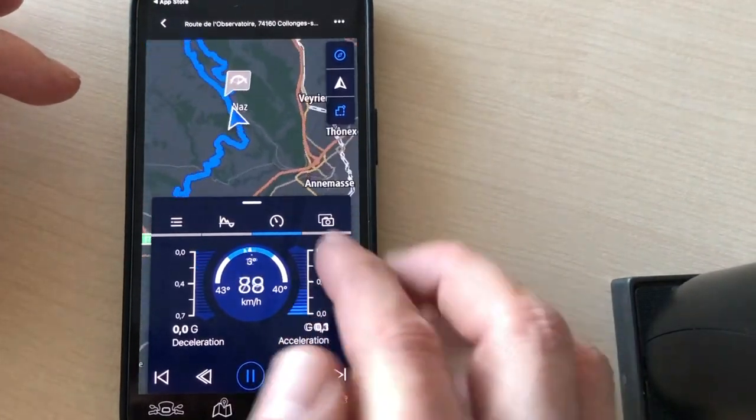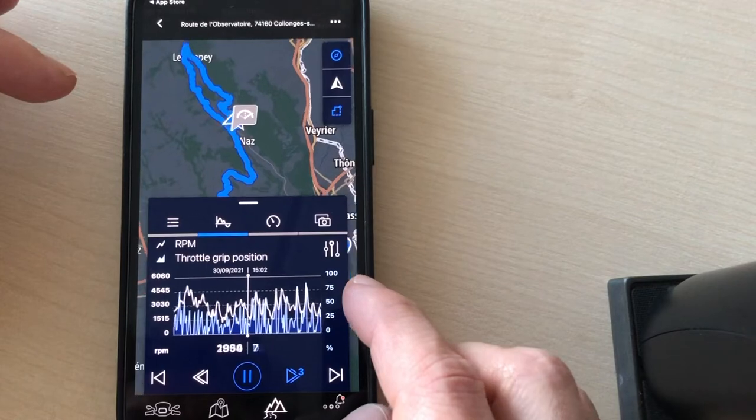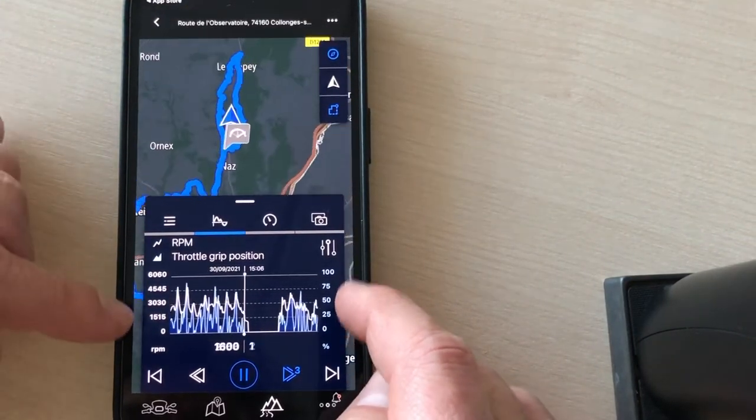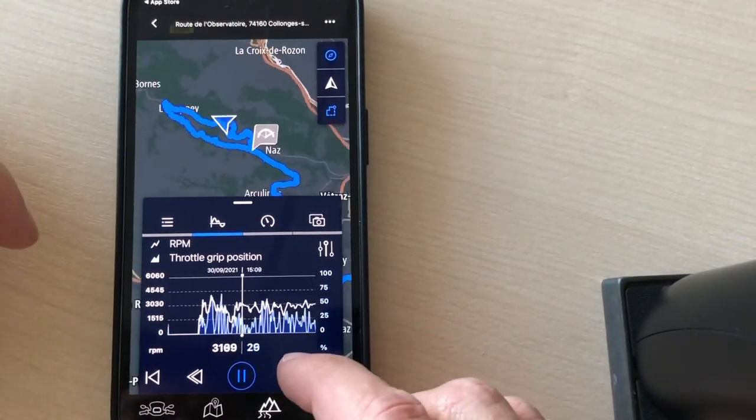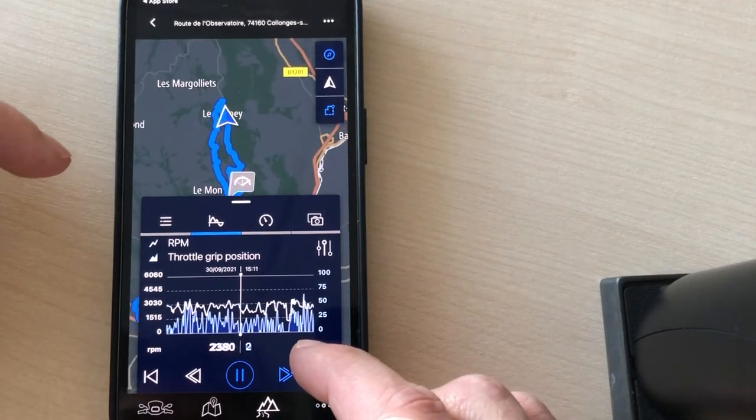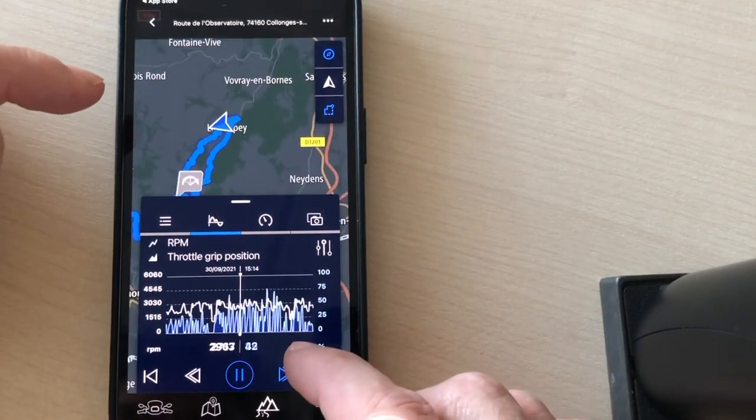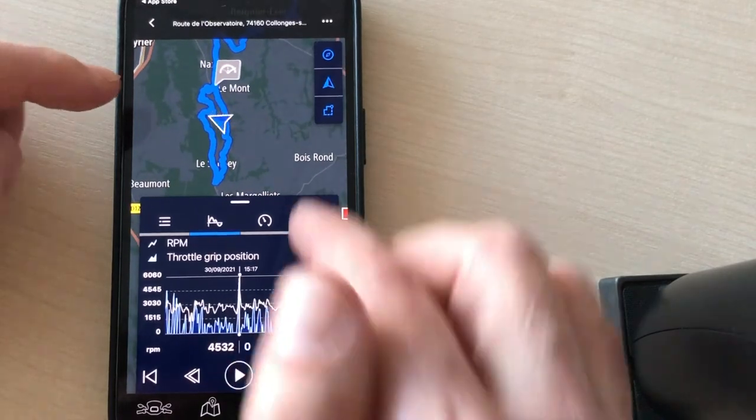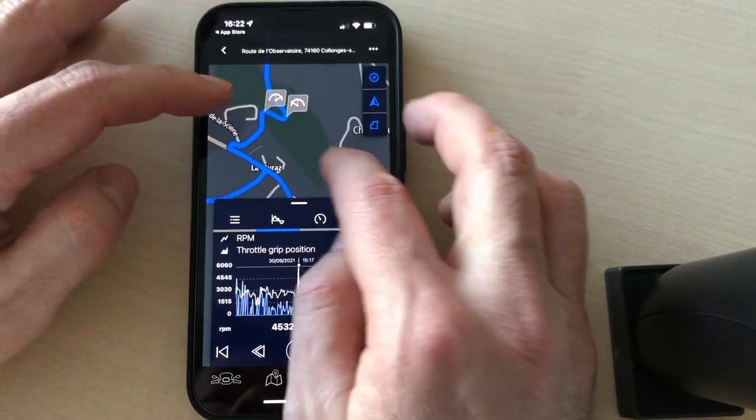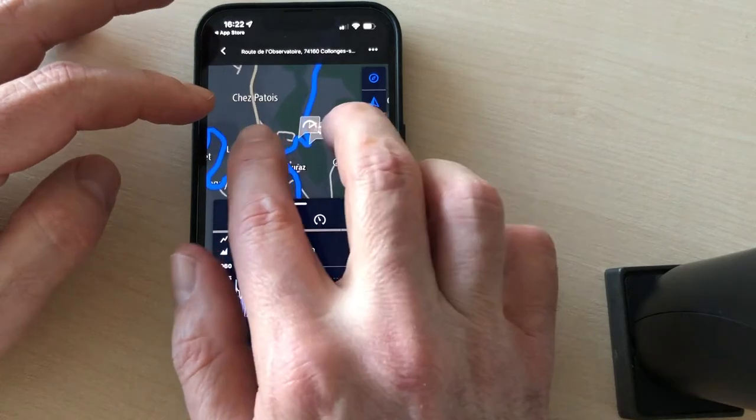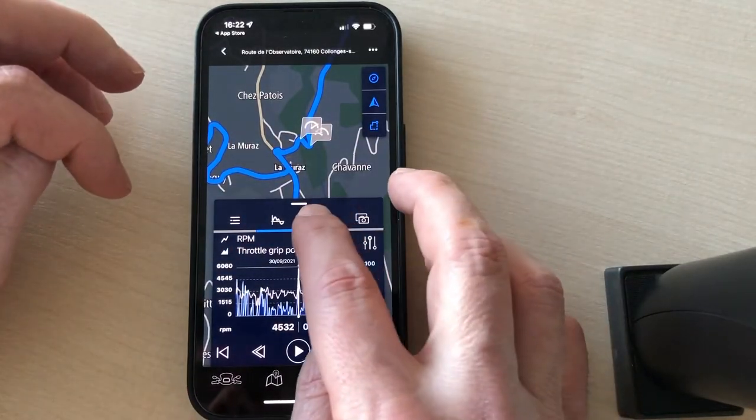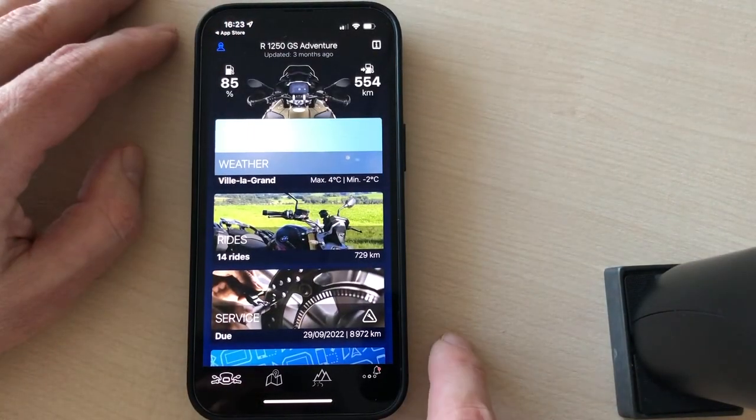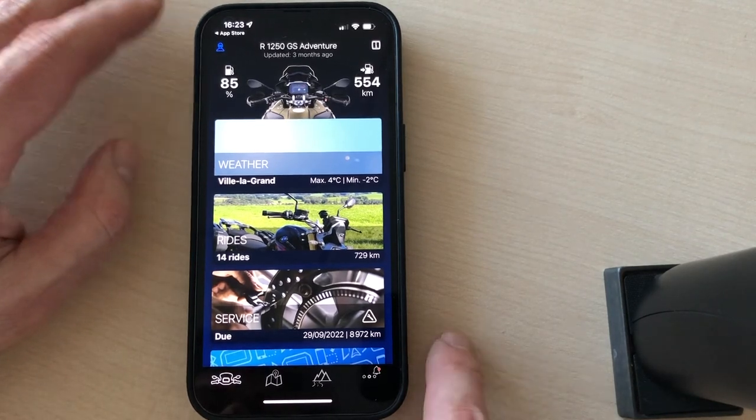Here we have the lean angle. We have the throttle position and the RPM. So a lot of data are recorded. This is where the lean angle has been at its maximum. So that's about it for the BMW Motorrad Connected app.